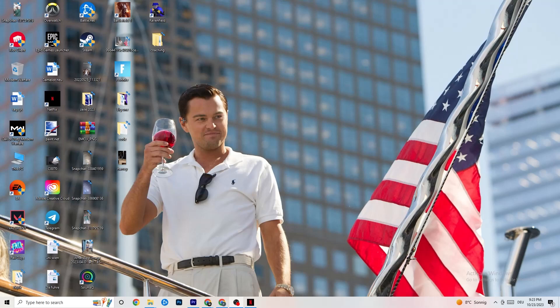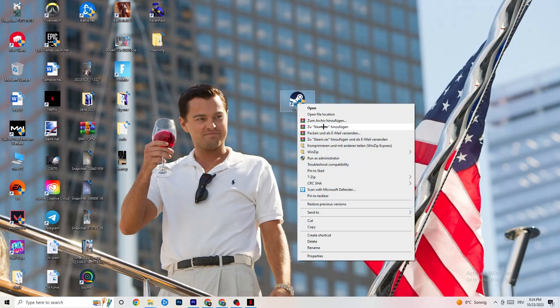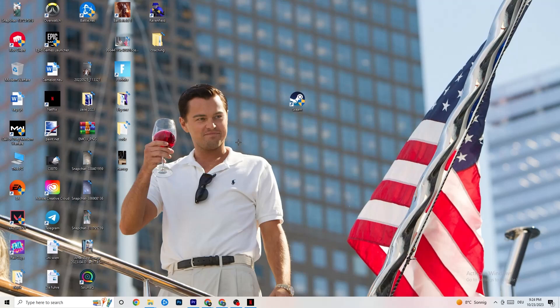The next thing: take your launcher shortcut — for me that's Steam — and right-click it. Go down to Run as Administrator. This will start your launcher with administrator privileges. Afterwards, start your game through the launcher. This will probably fix your issue.